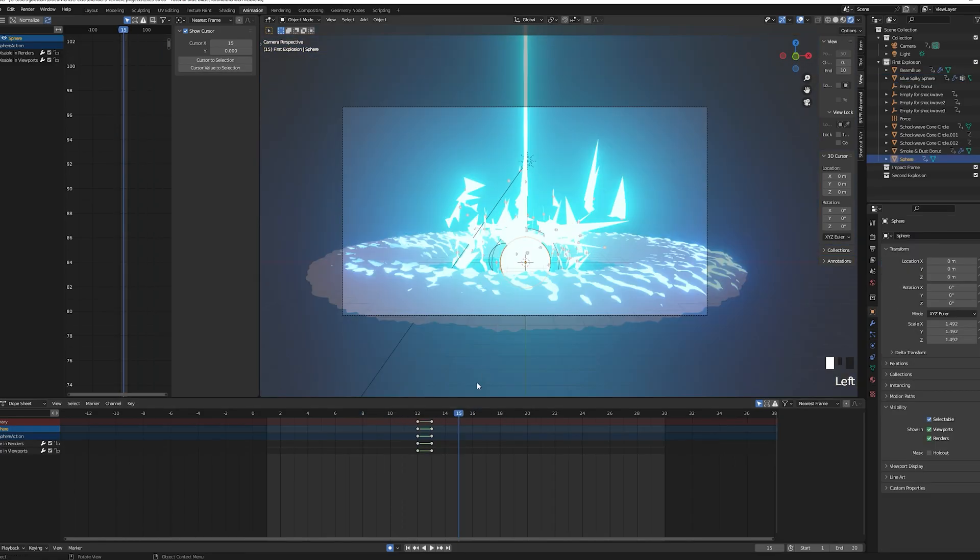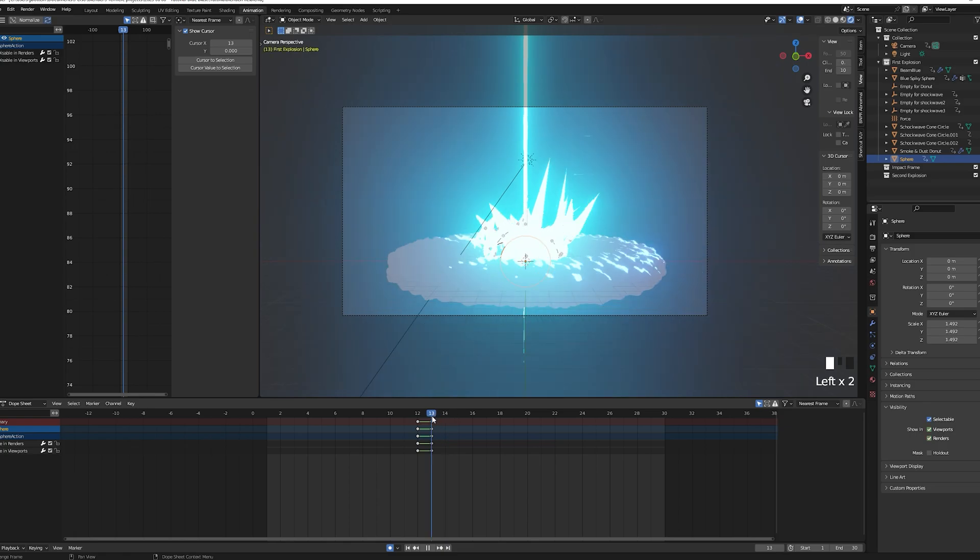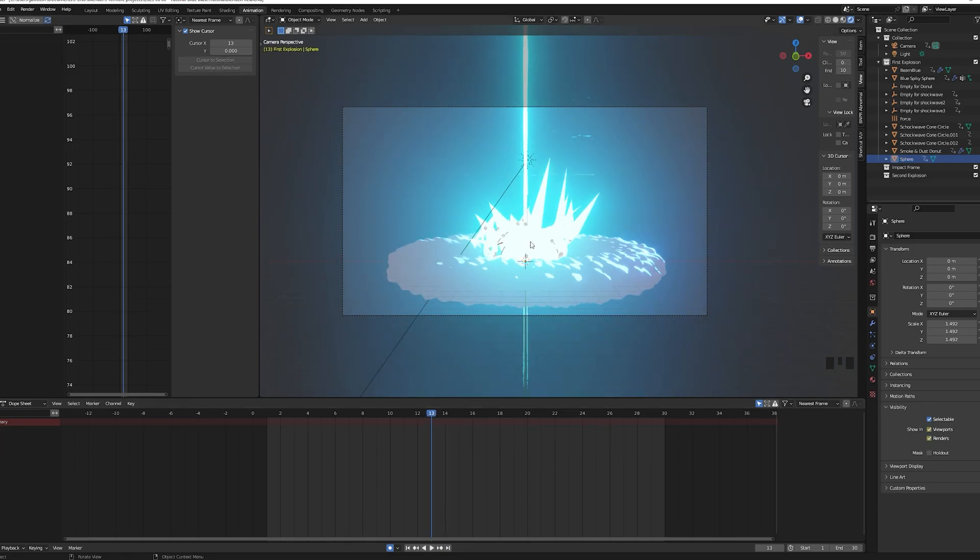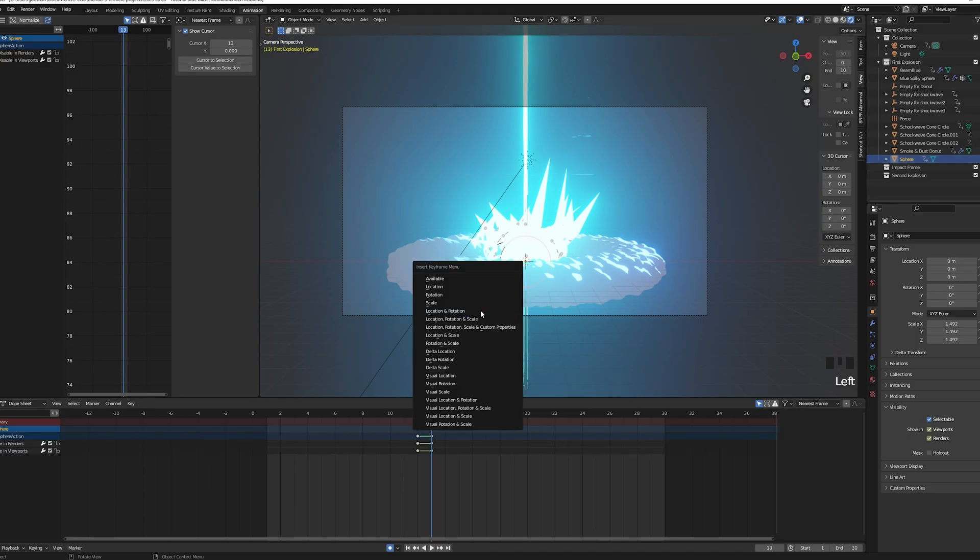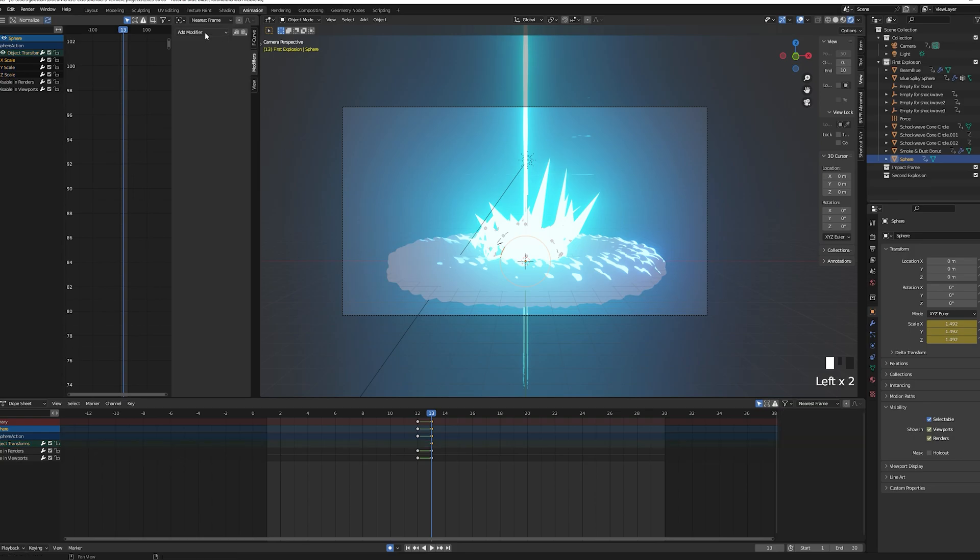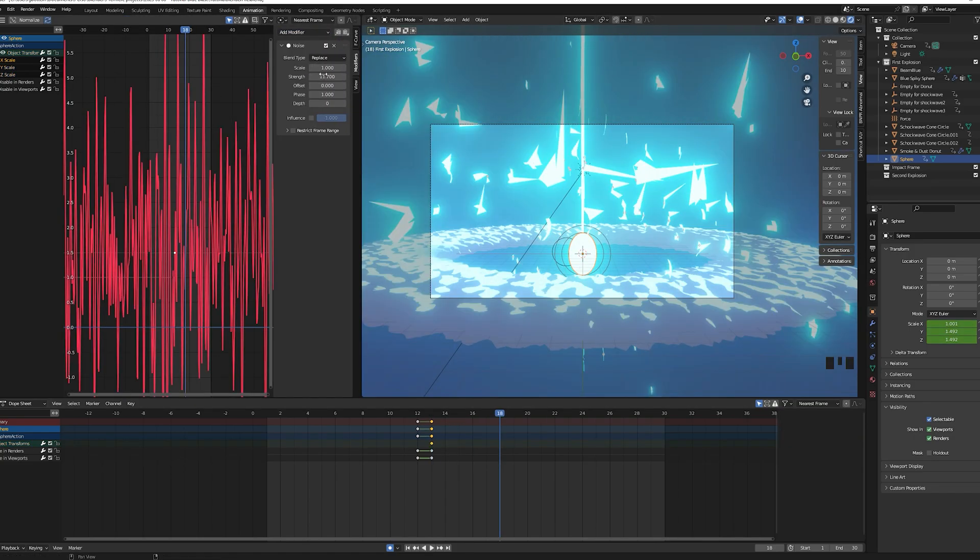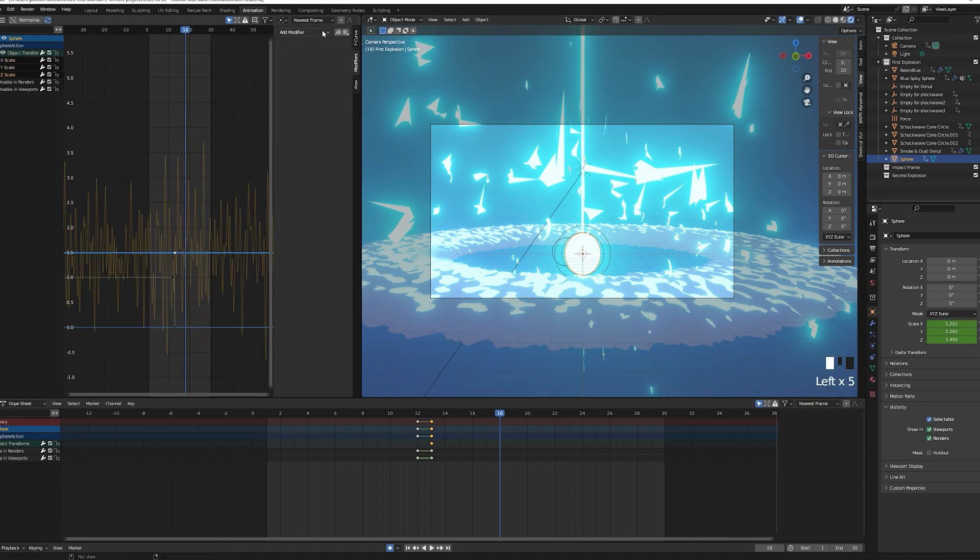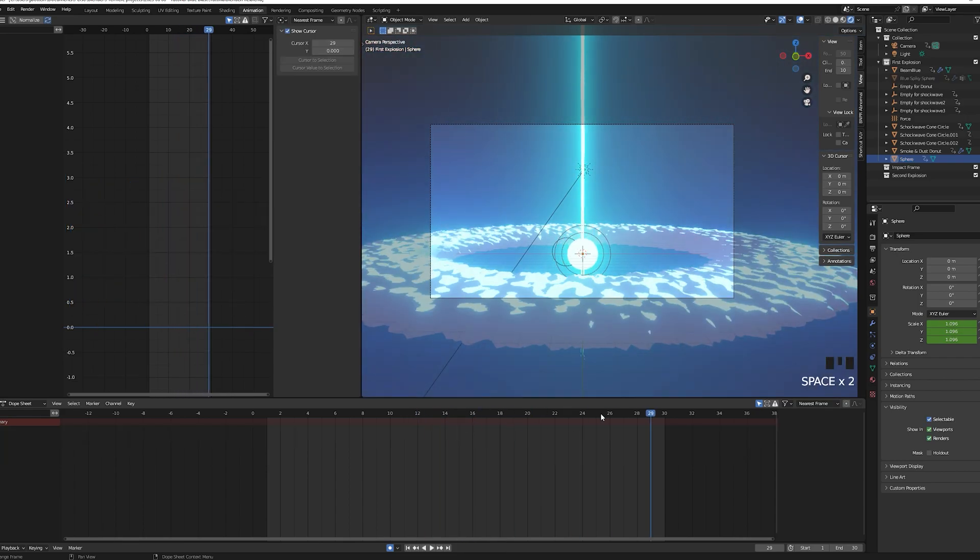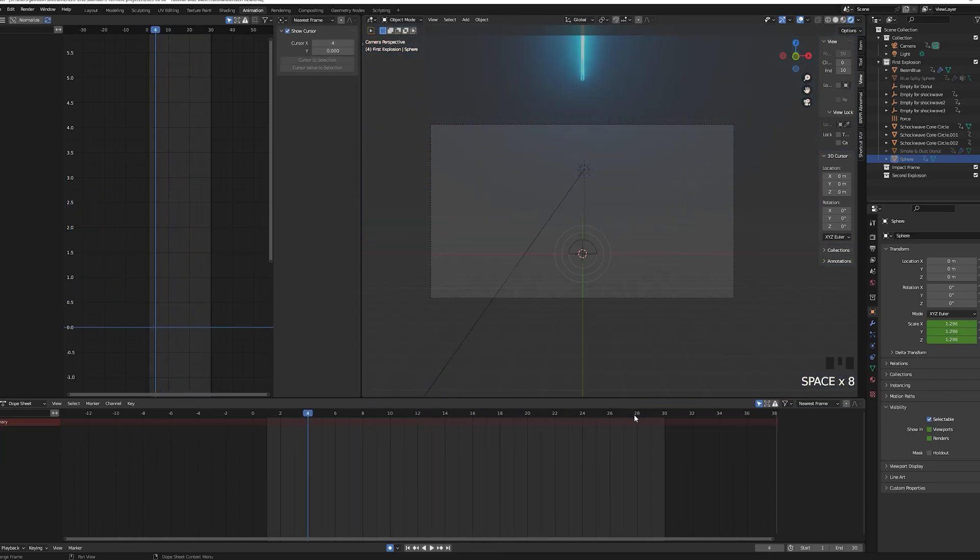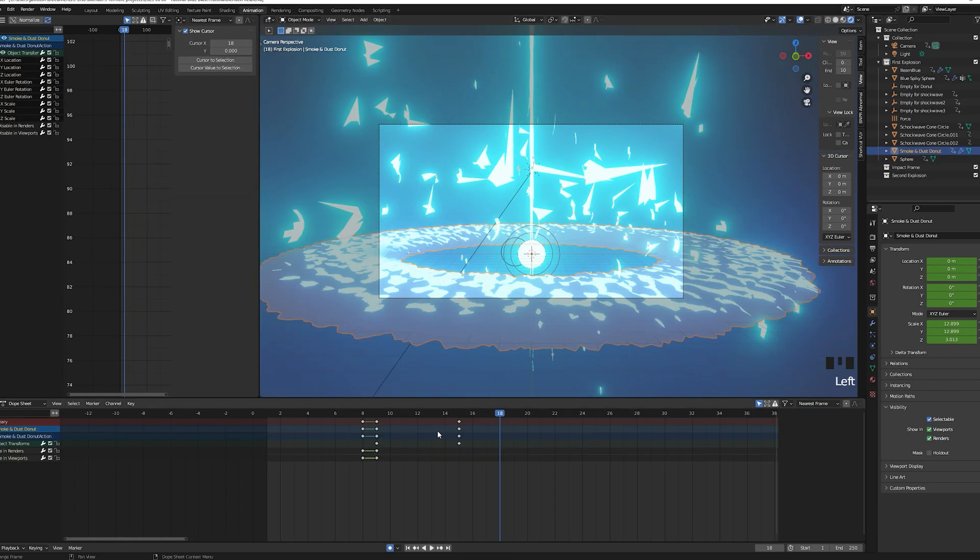Anyway, now we will animate the sphere to give it a flickery effect. For that we will use the same shake method than for the camera. Add a scale keyframe to your sphere, go to the graph editor, press N and add the noise modifier. Change the strength value to 5, then copy the modifier and paste it for each other axis. This will make it look like the sphere size is changing randomly.